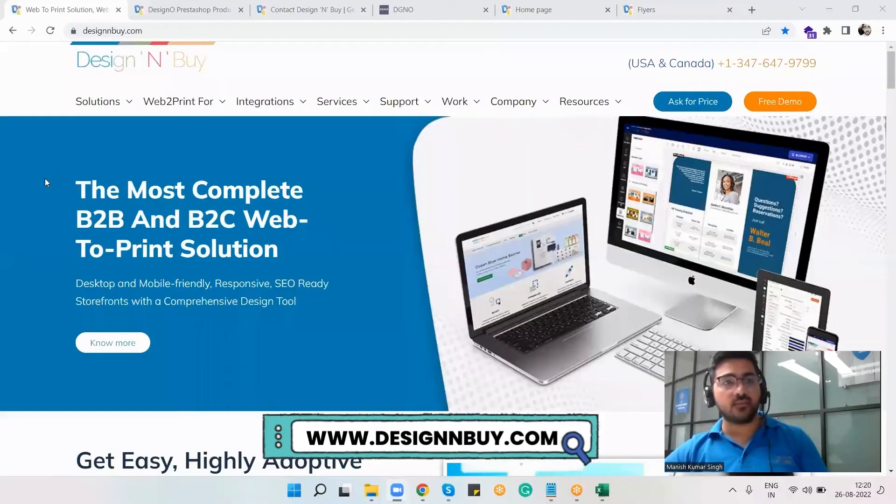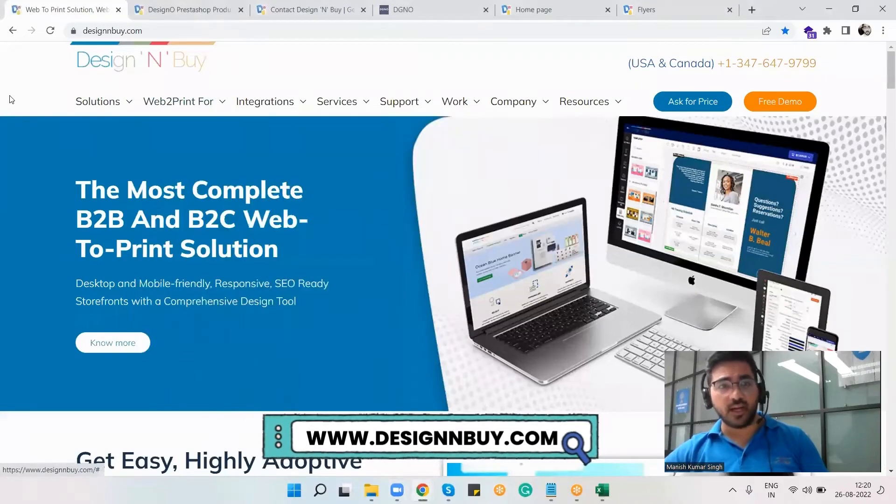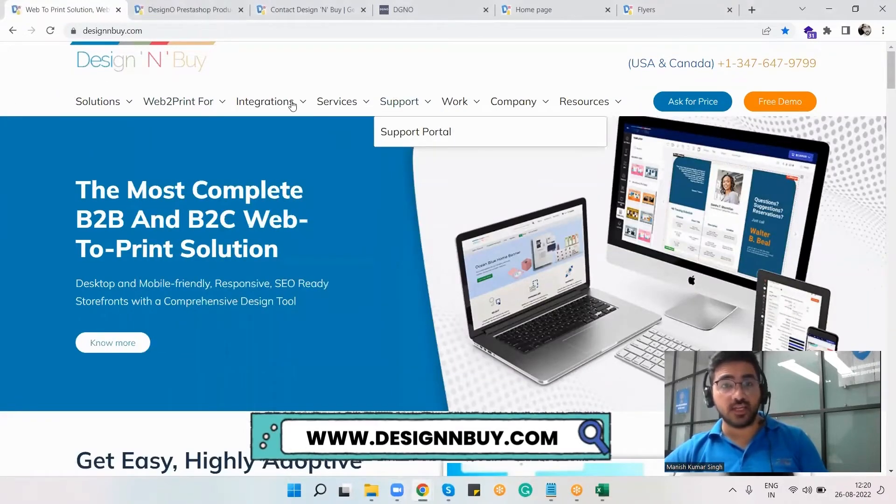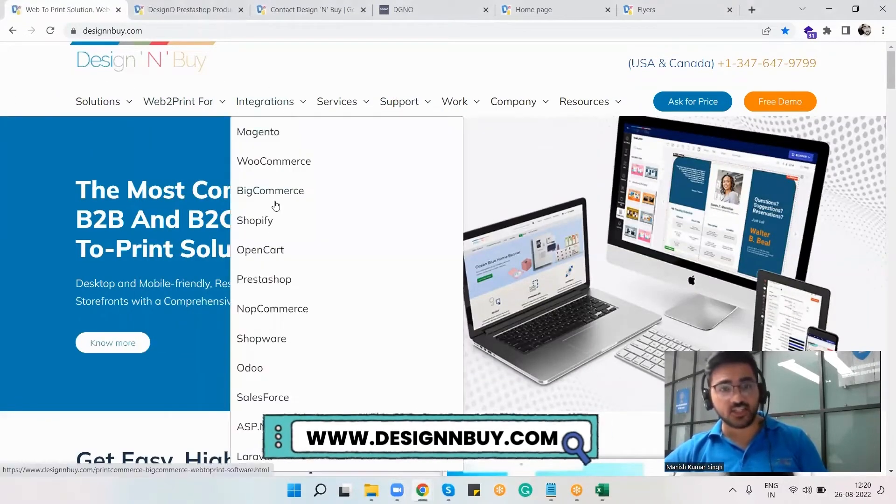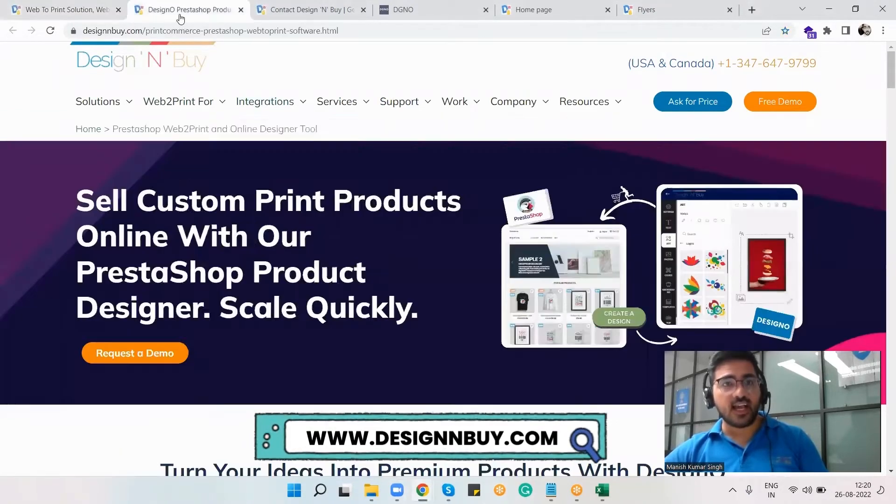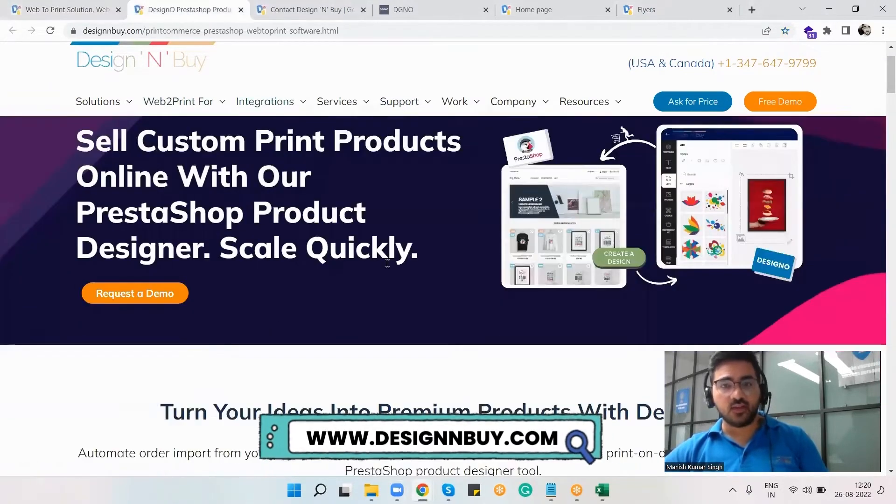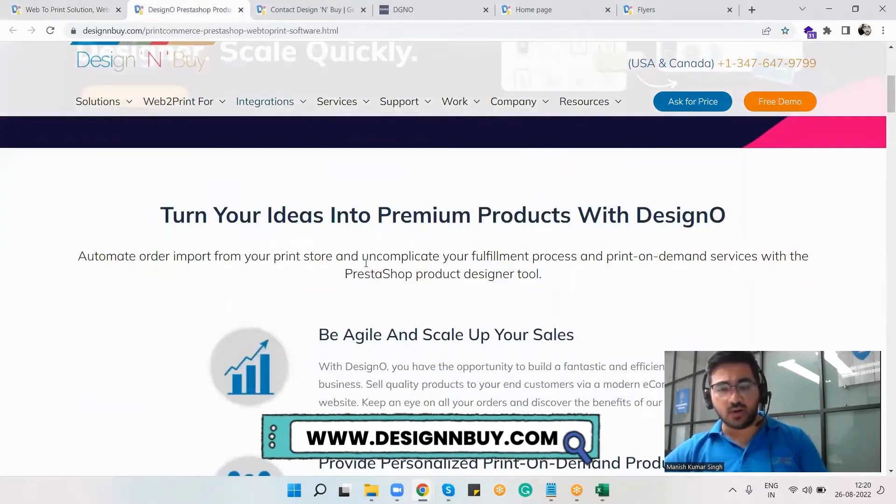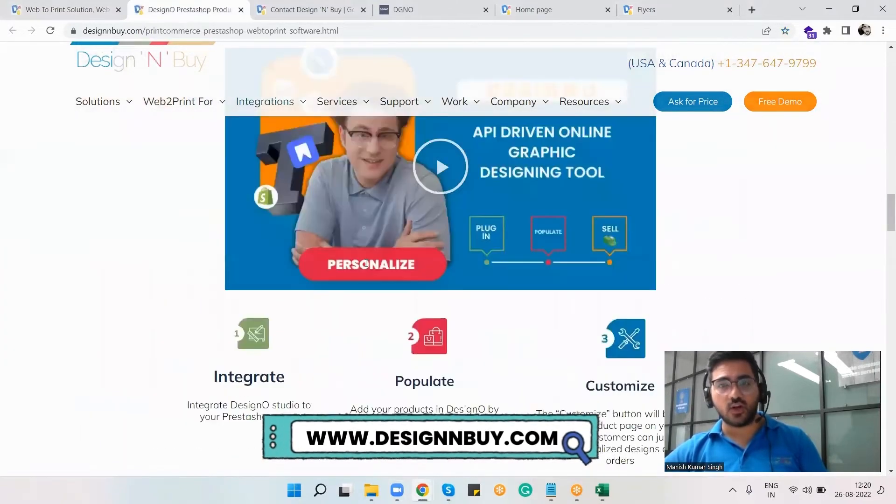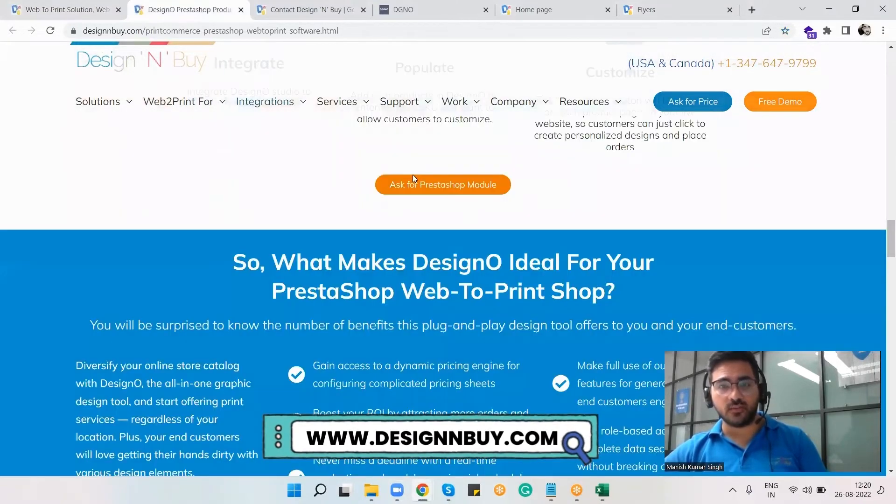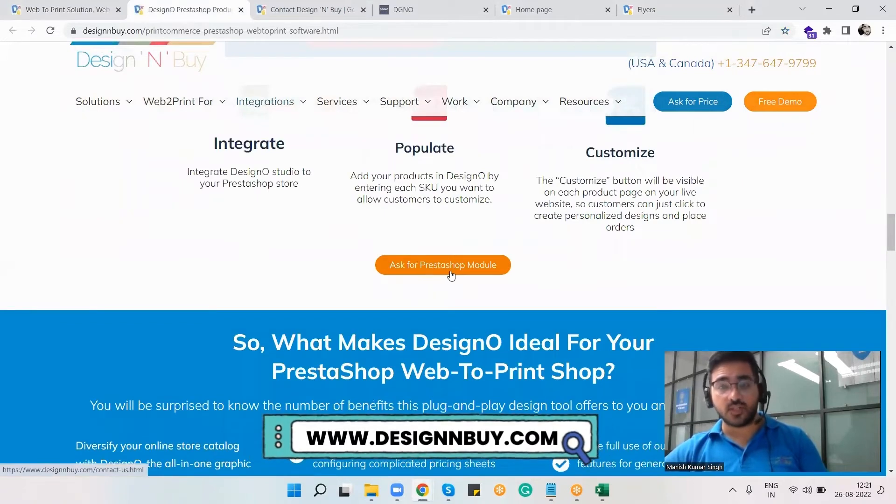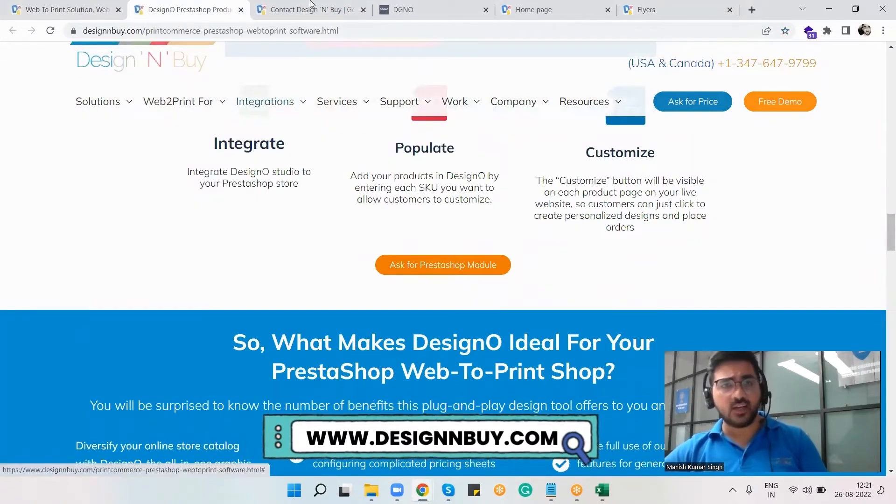Let me share my screen. This is the website of Design and Buy where you have all these options. If you go to the integration section and click on PrestaShop, you can see the brief details about the Designer plugin. If you scroll down to the bottom, you can request the PrestaShop module by clicking here.